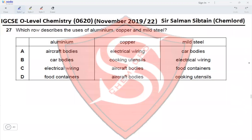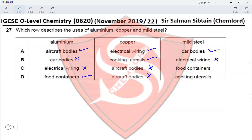Question 27: Which row describes the uses of aluminium, copper, and mild steel? Aluminium is used in aircraft bodies — yes; car bodies — no, that would be steel; electrical wiring — no, that would be copper; food containers — yes. Copper is used in electrical wiring — yes; cooking utensils — yes; aircraft bodies — no. Mild steel is used in car bodies — yes; electrical wiring, food containers, cooking utensils — no. The only row with all correct uses is option A.